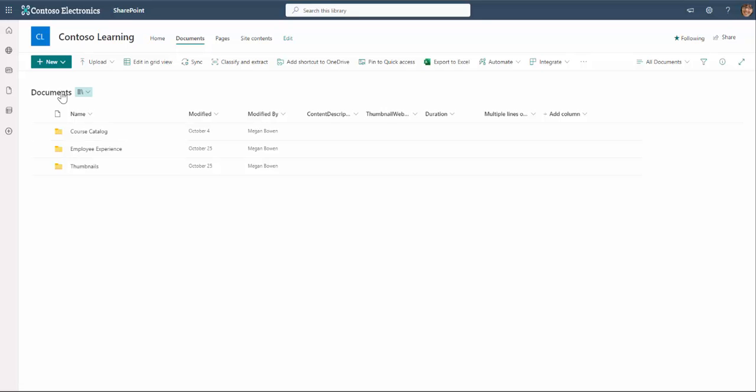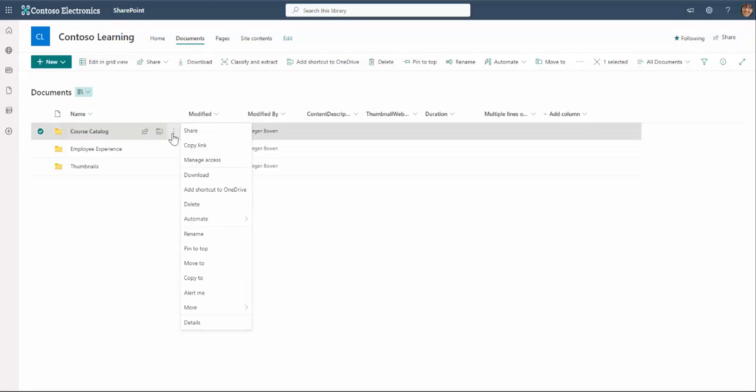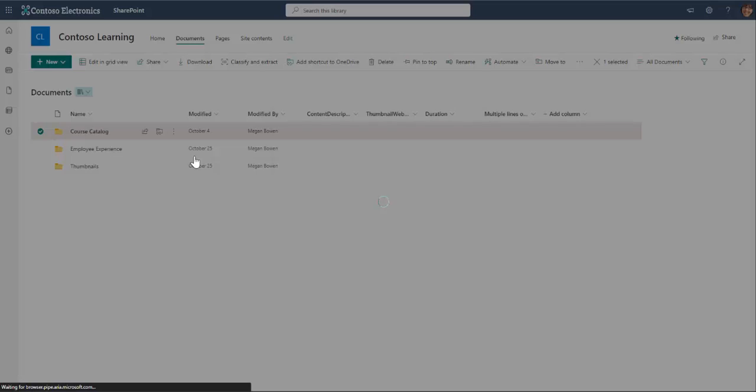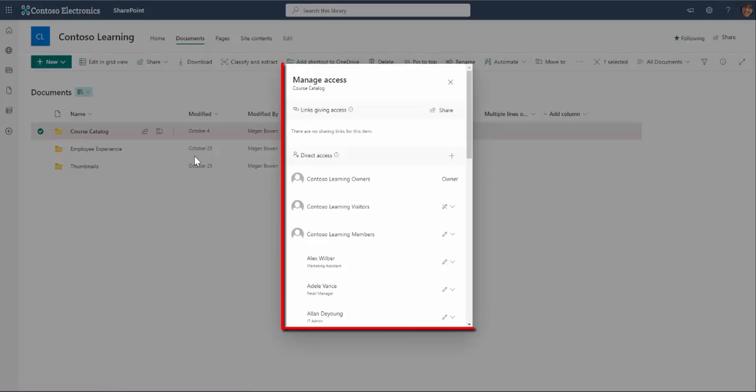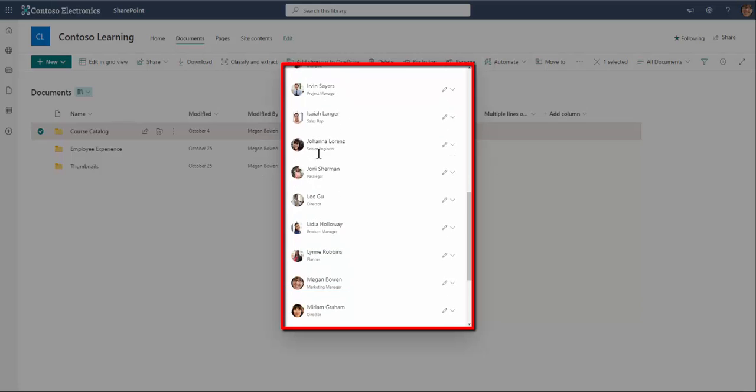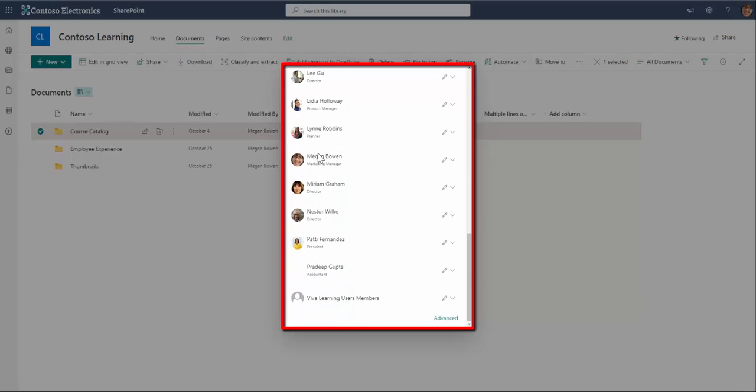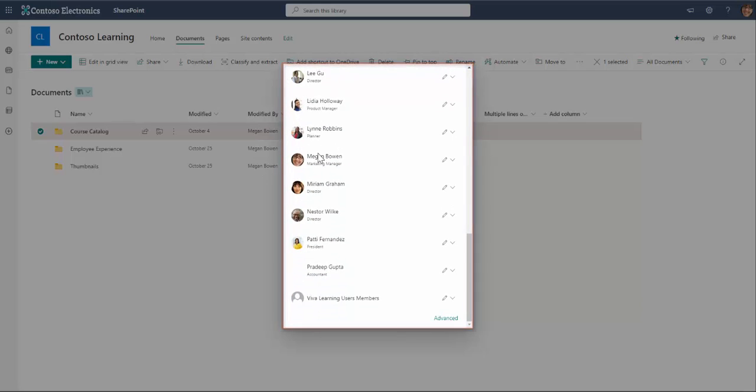Once I've added my training content and configured the associated metadata, I then need to provide access for my Viva Learning users. This is simply done by configuring the access permissions associated with the content repositories in SharePoint.